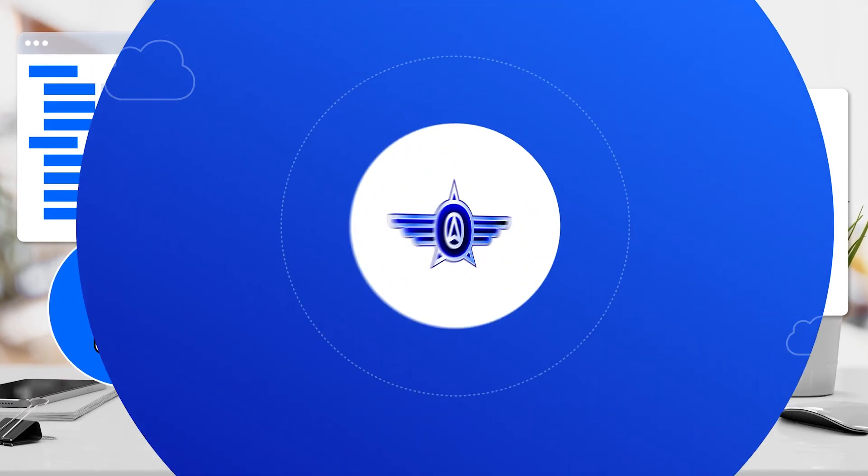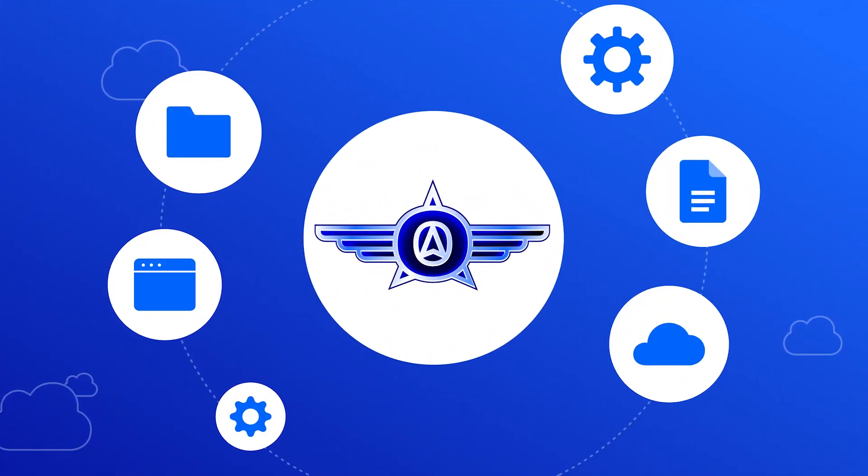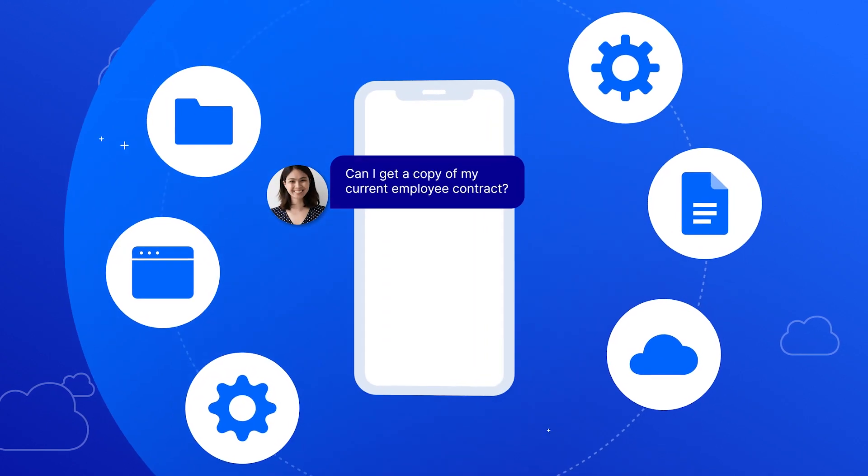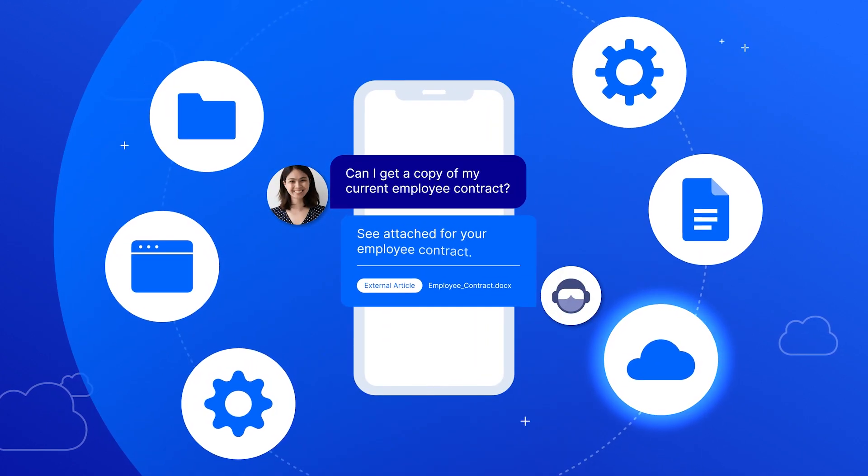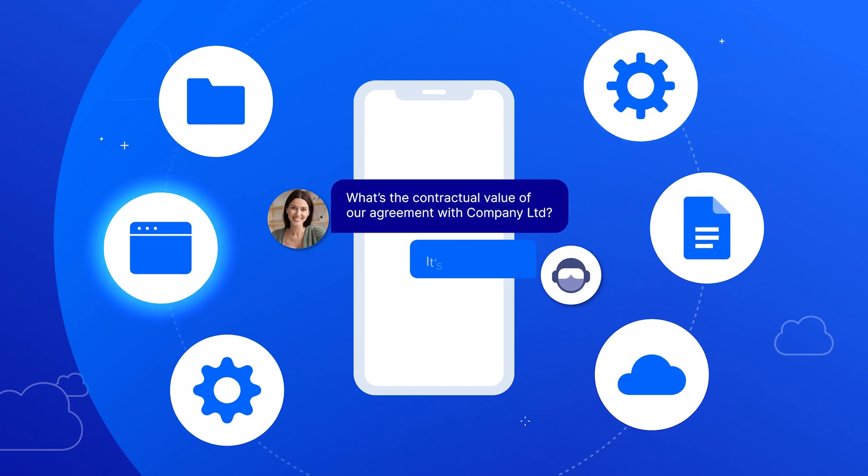Aviator integrates with and learns from your enterprise content and has access control for answers tailored to specific roles and locations.